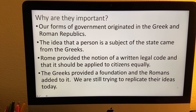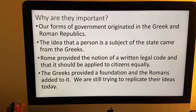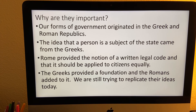So why are we studying the Greeks and the Romans? The answer is that our form of government and the ideas we just talked about originated in the Greek and Roman republics. The idea that a person is a subject of the state came from the Greeks. The idea that we have a written legal code applied equally to everybody comes from Rome. The Greeks provided a foundation, and then the Romans added to it, and we are still trying to replicate their ideas today.